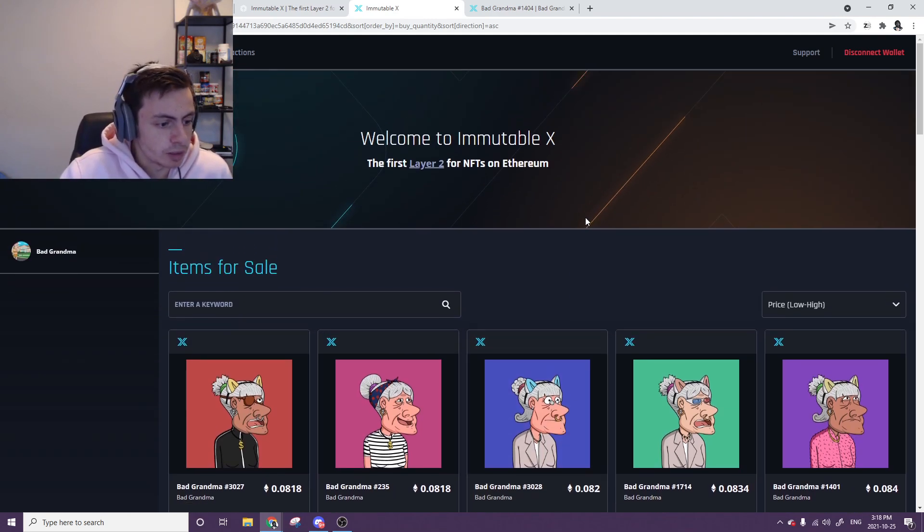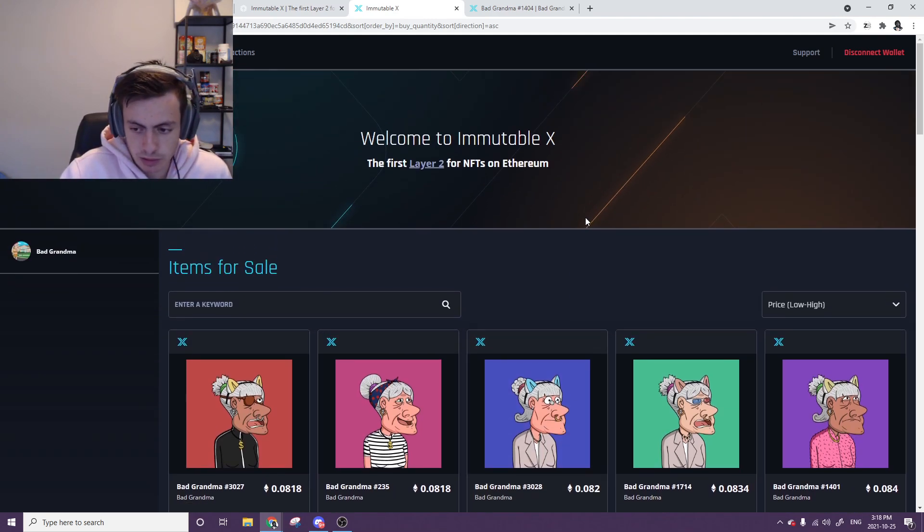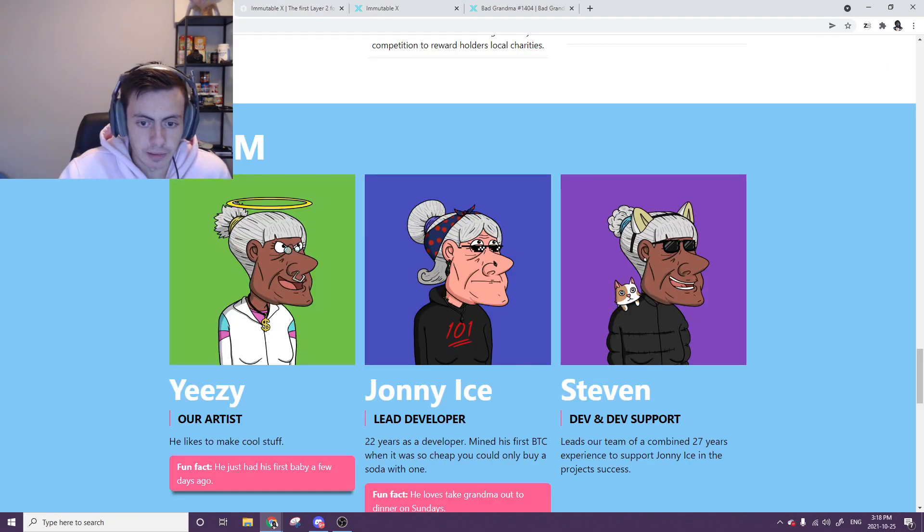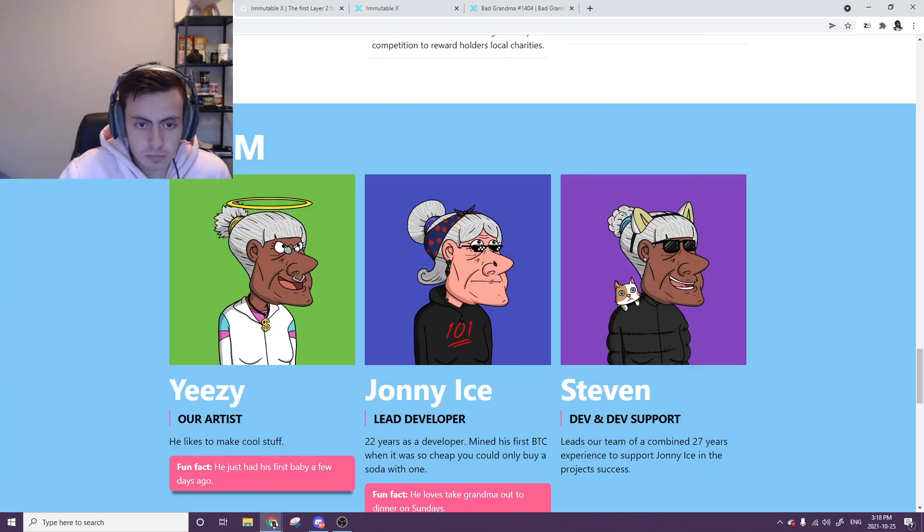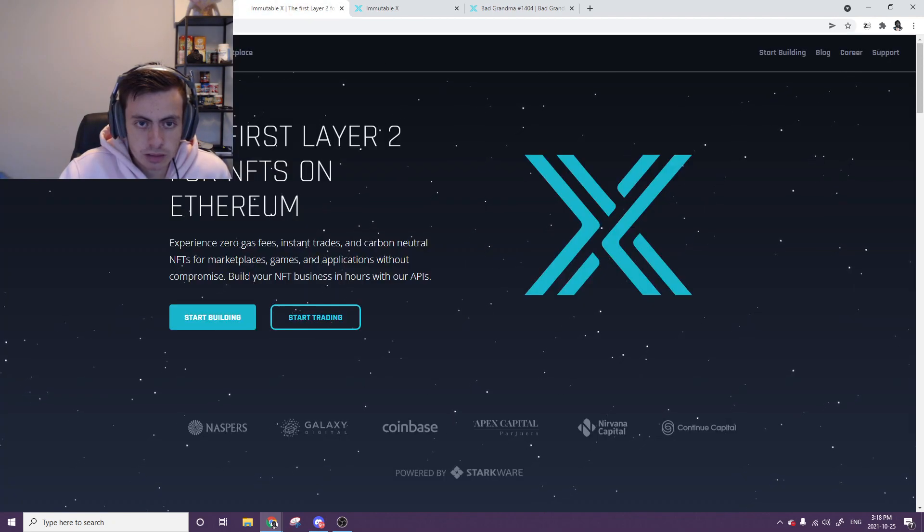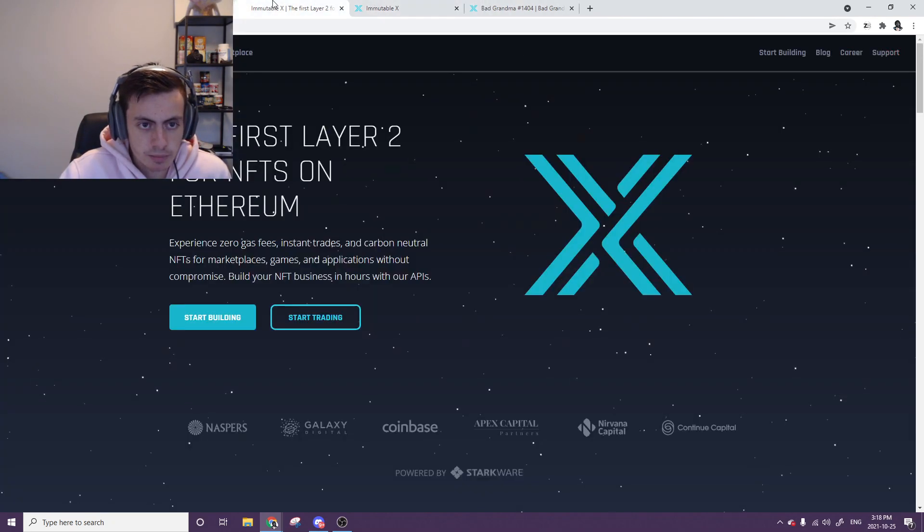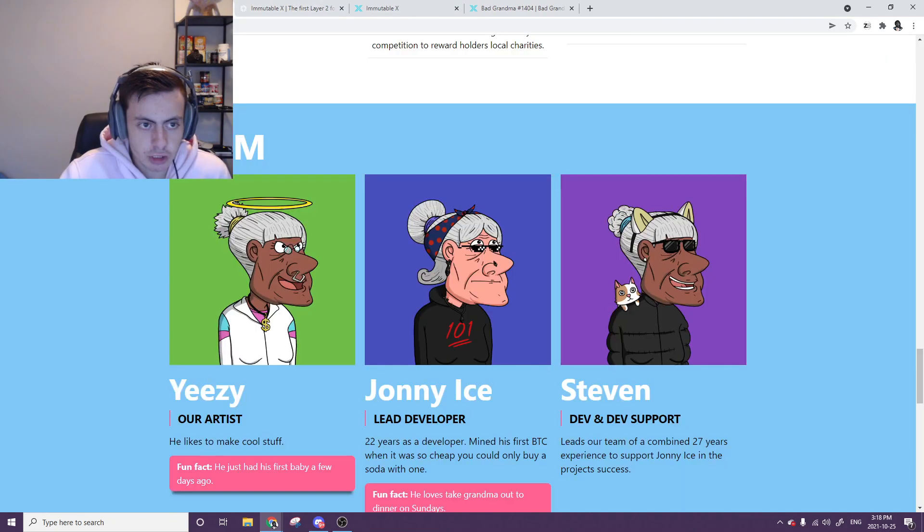They are, I'd say in about one or two hours from when I'll be posting this video, it's going to be launching. I think at 5 PM Eastern, 10k collection, 0.08 mint.